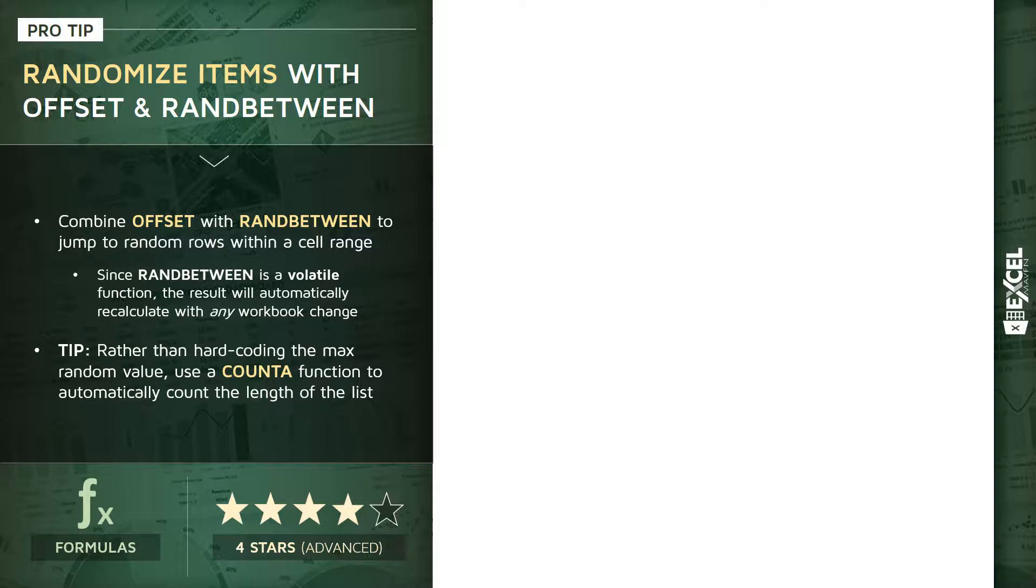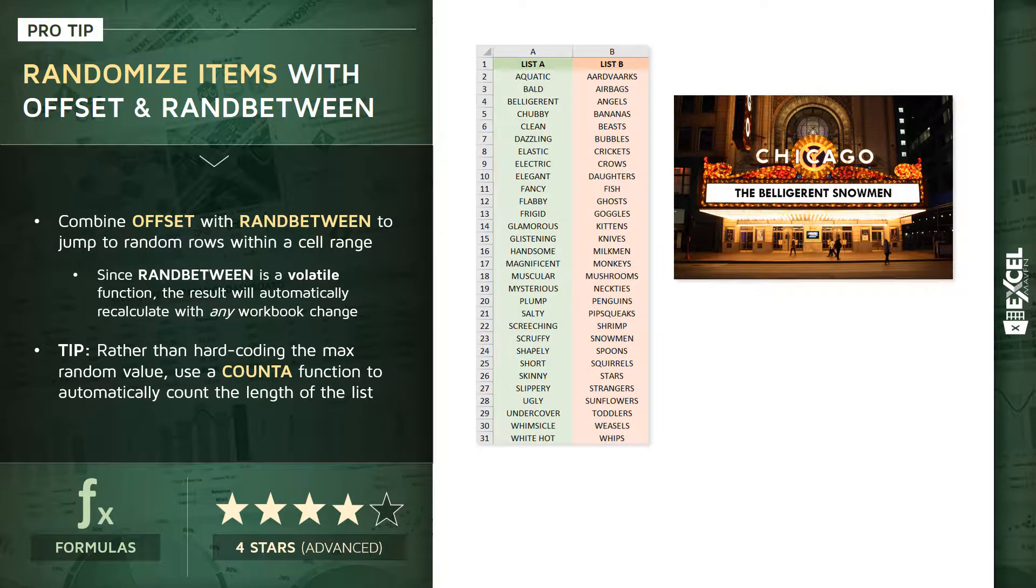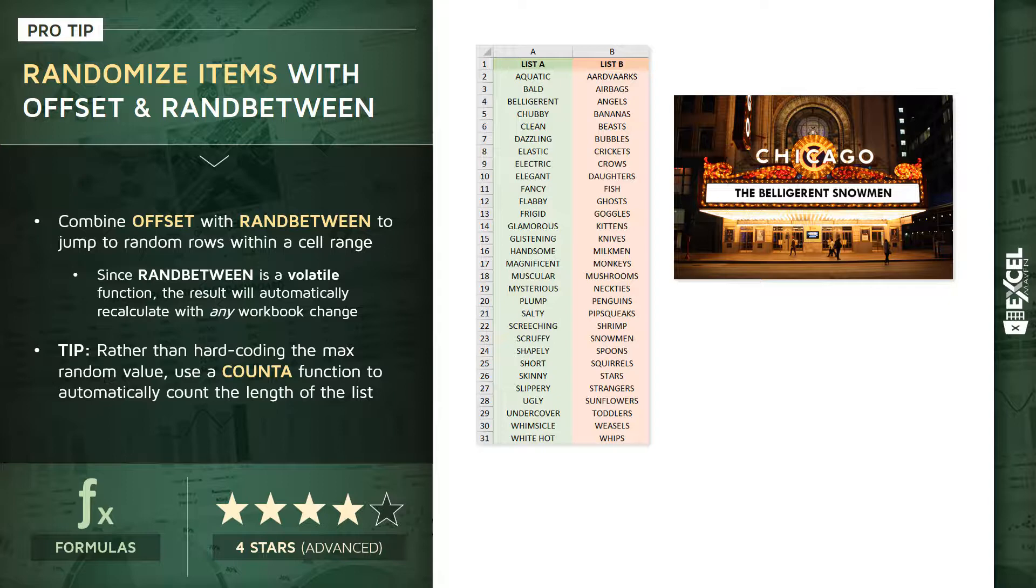I can assure you that there are very serious, very applicable reasons for learning these tools, like building your own band name generator. Here we have two lists of words: we've got hilarious adjectives in column A and hilarious nouns in column B.